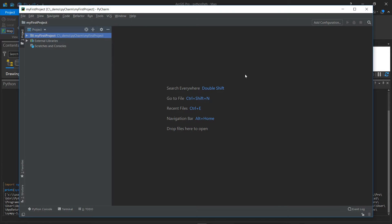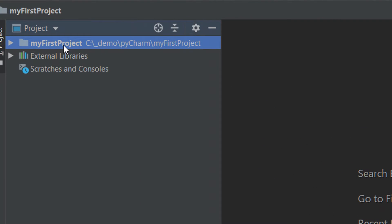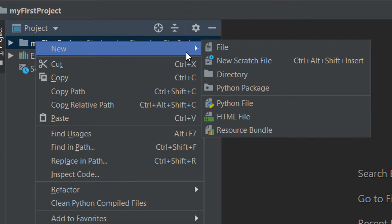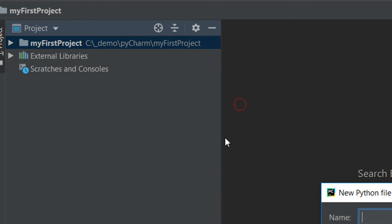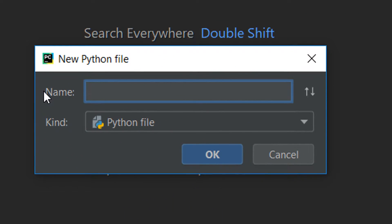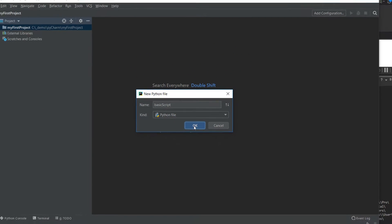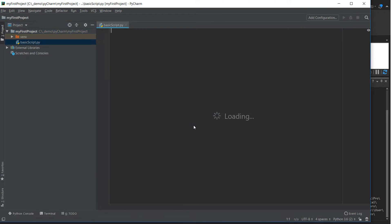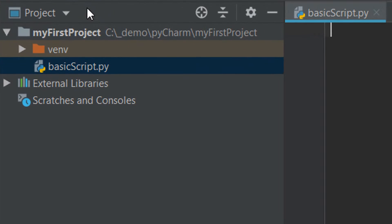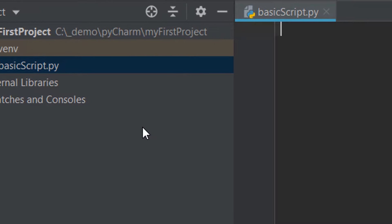Now that we have PyCharm set up, why don't we try writing a very basic script. I'll just go up to my first project and right click and I'm going to go for a new Python file. I'm going to call this basic script and you can see that our basicScript.py is automatically in our my first project folder.